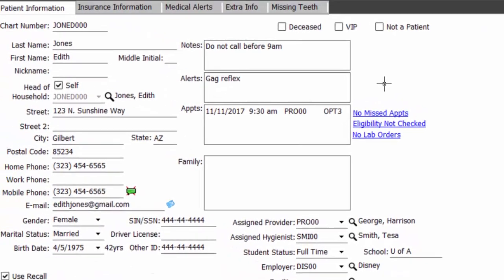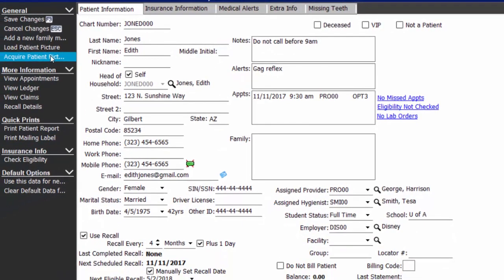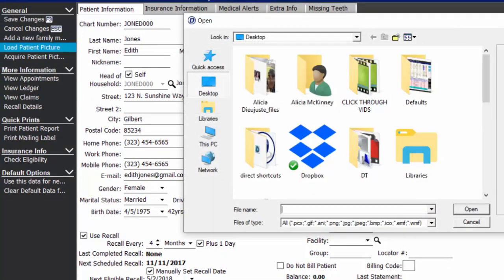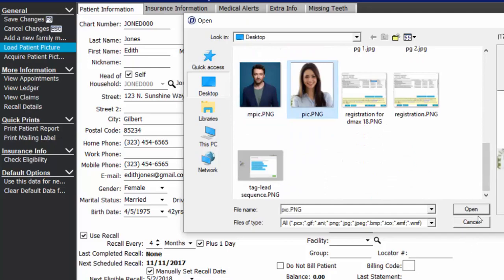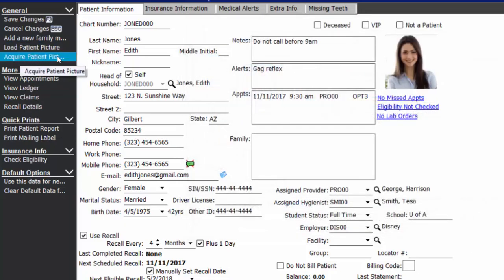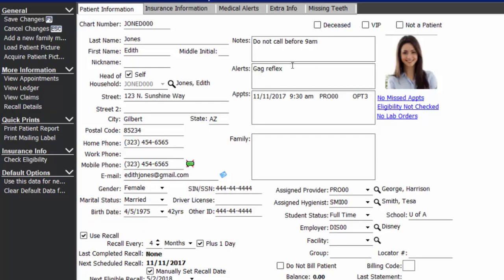You also have the option to not send the patient a bill or to tag them with a specific billing code if there's a certain type of bill you want to generate for that patient every time. You will also get a snapshot of the patient's balance and when their last statement was sent. On the right half of the screen, you'll have an option to load a patient photo. You can click load patient picture and choose a photo from your computer, or if you have a webcam, click acquire patient picture and take the photo. You can see the patient's missed appointments, their real-time insurance eligibility if that feature is activated, and any current lab cases in the system. You can also mark a patient as deceased, as a VIP patient to hide certain information, or mark them not a patient if they're in your system for billing purposes only.